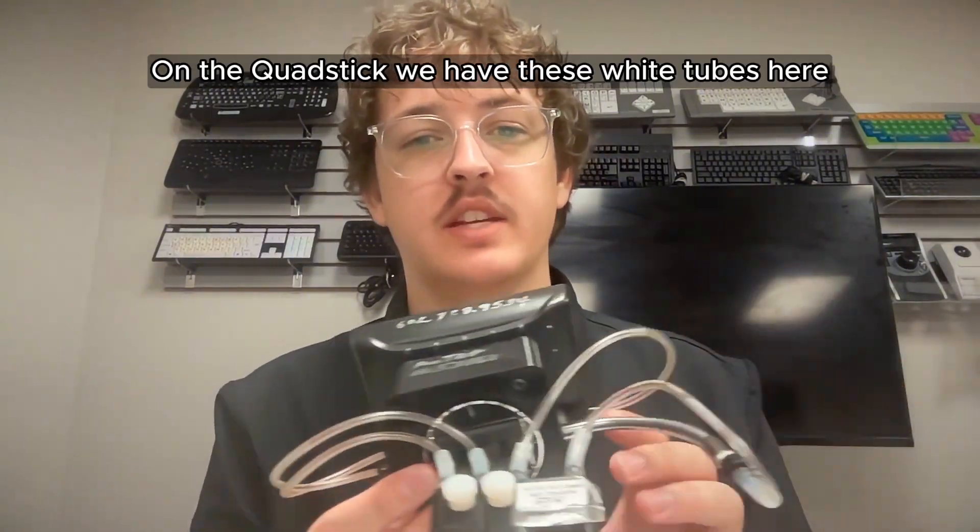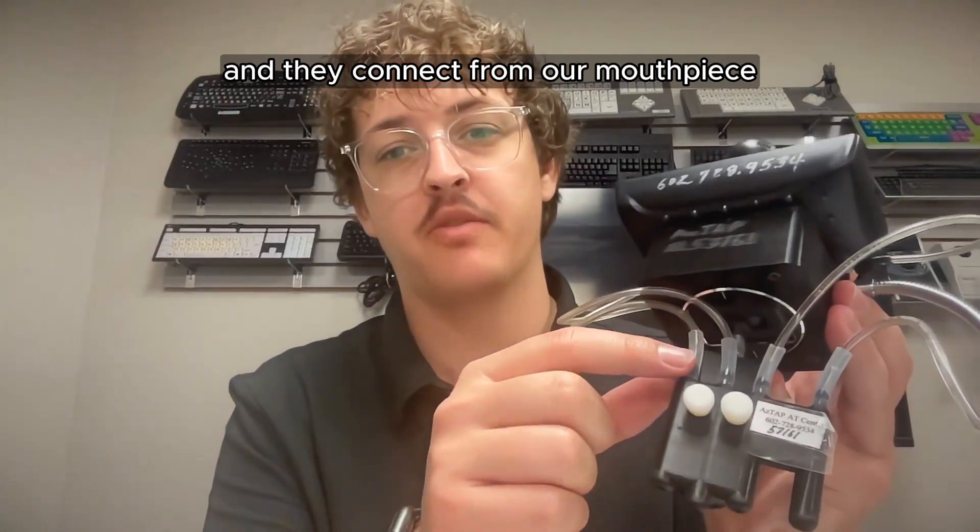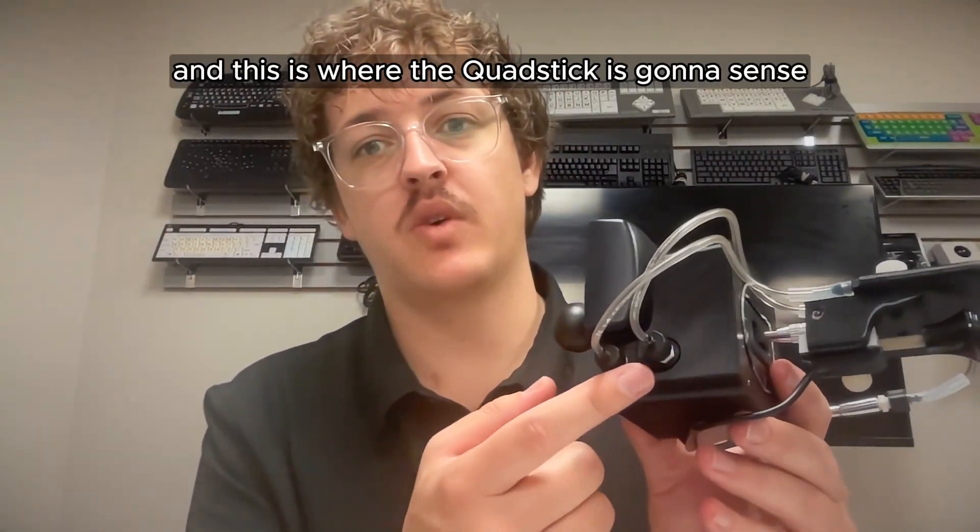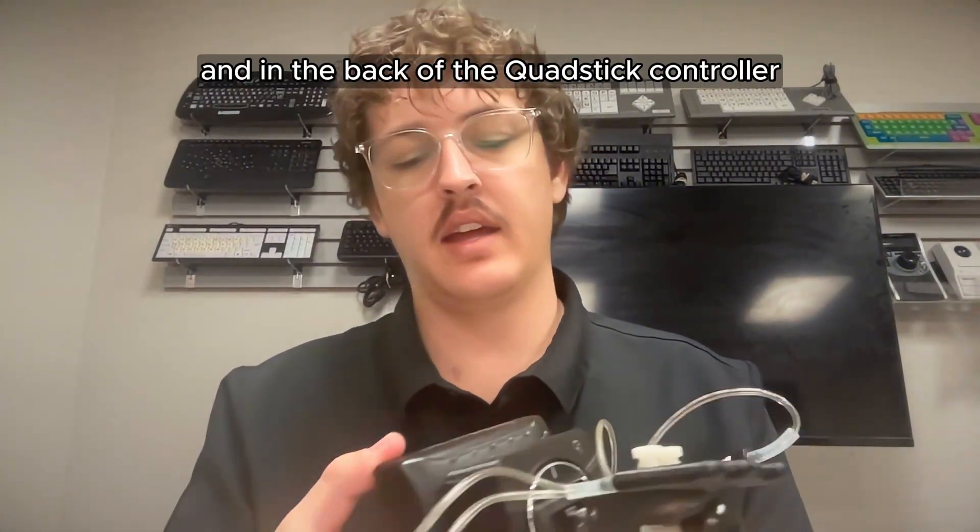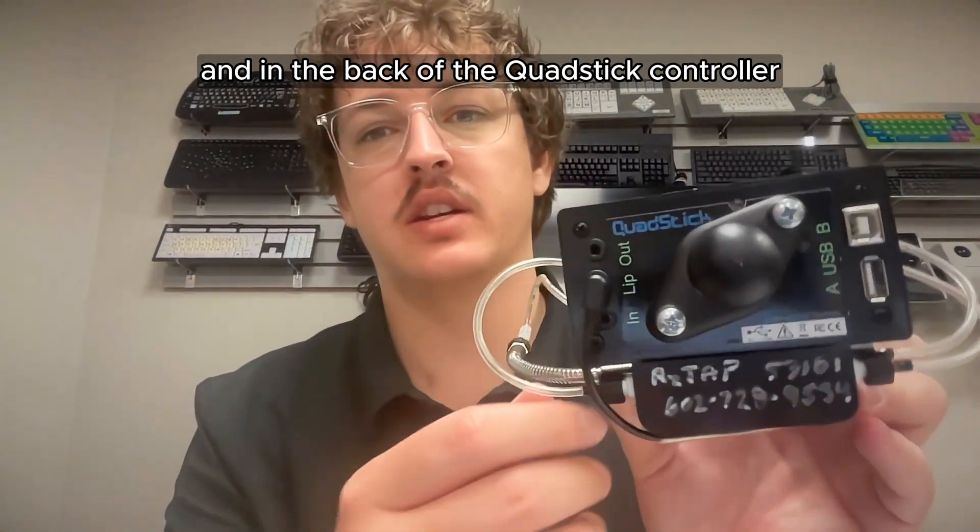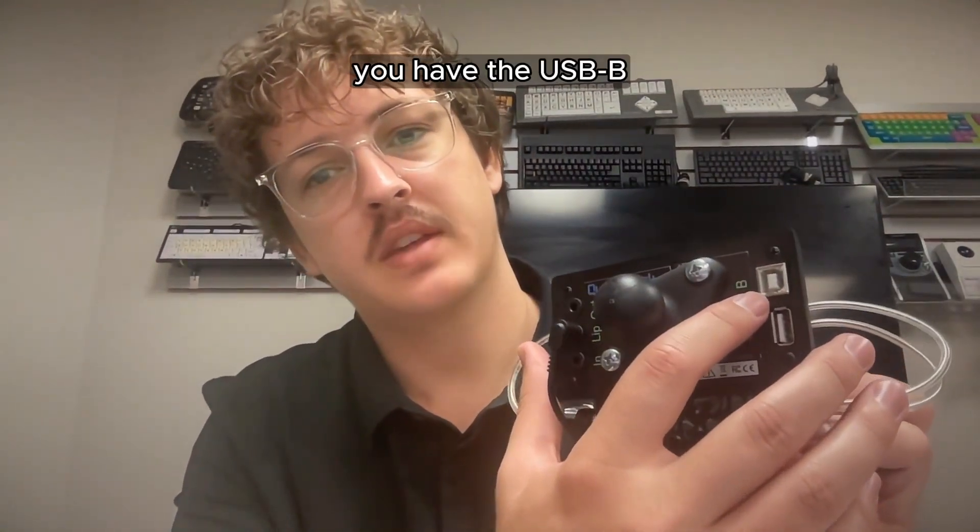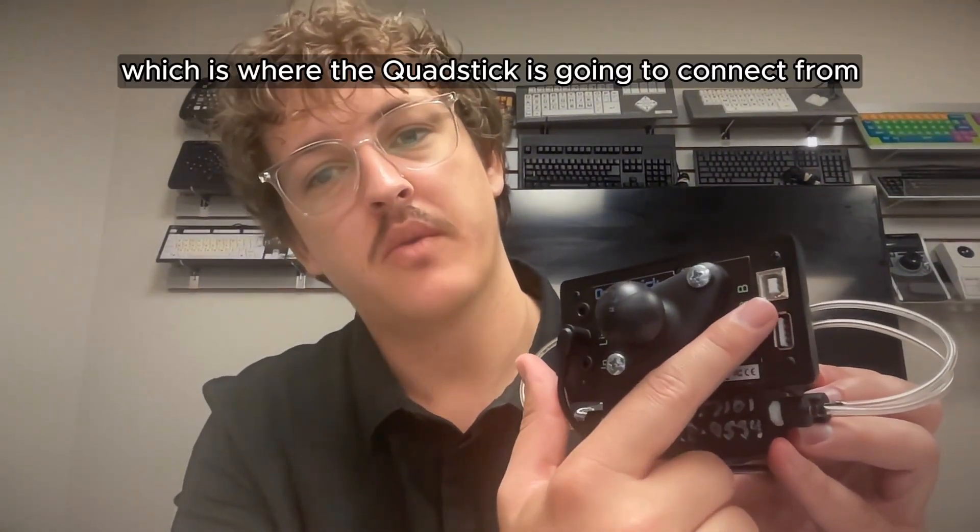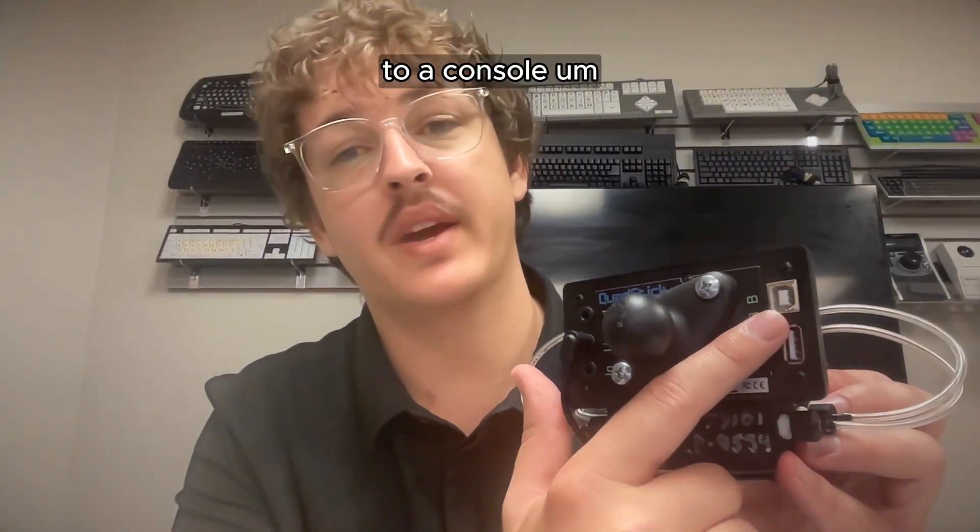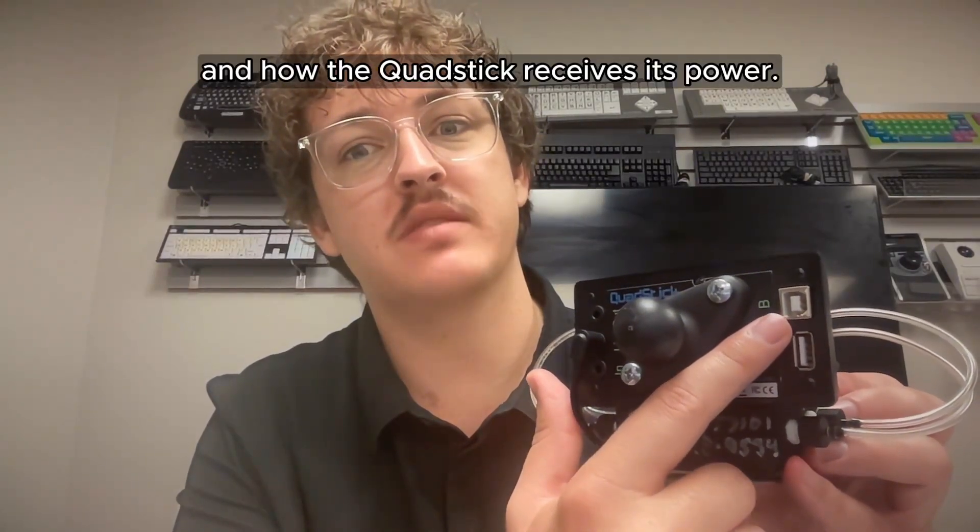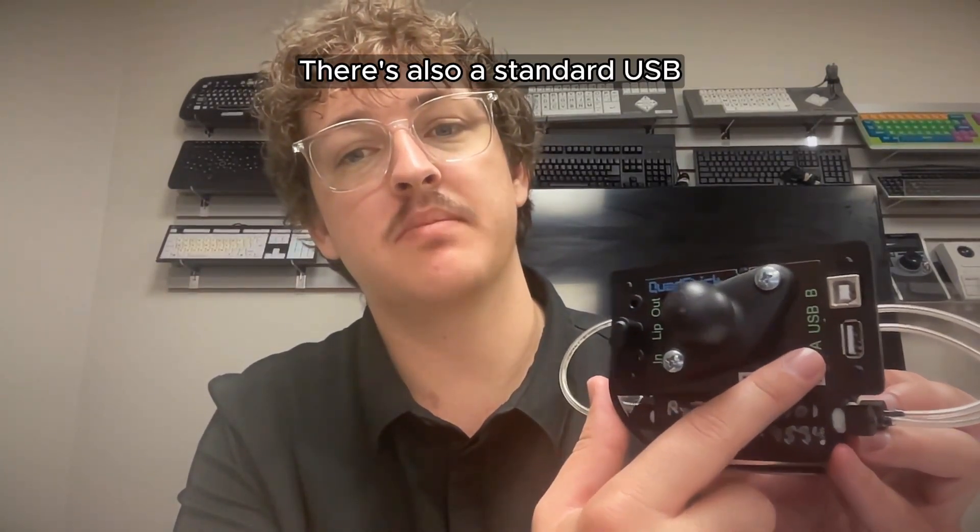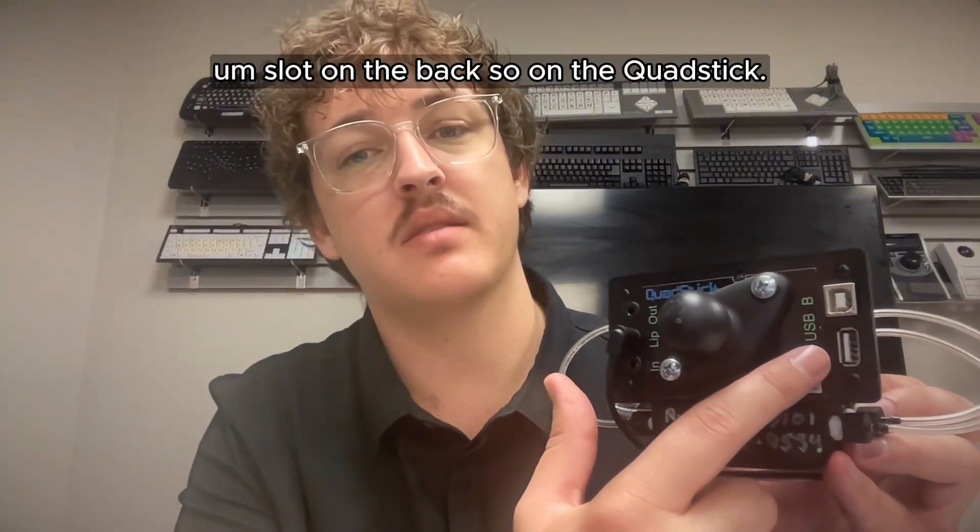On the QuadStick, we have these white tubes here, and they connect from our mouthpiece to the controller. And this is where the QuadStick is going to sense whether it's a sip or a puff that had happened. And in the back of the QuadStick controller, you have the USB B, which is where the QuadStick is going to connect from to a console and how the QuadStick receives its power. There's also a standard USB slot in the back.